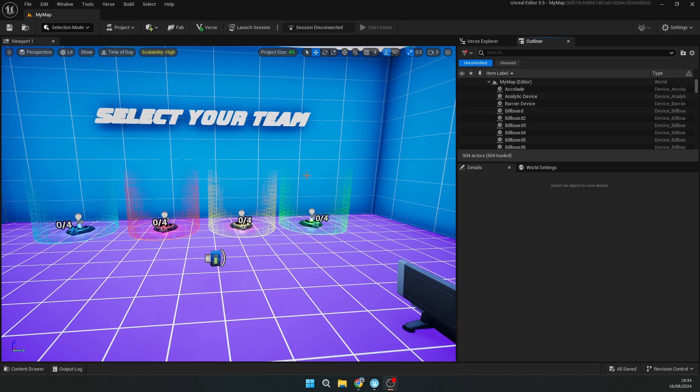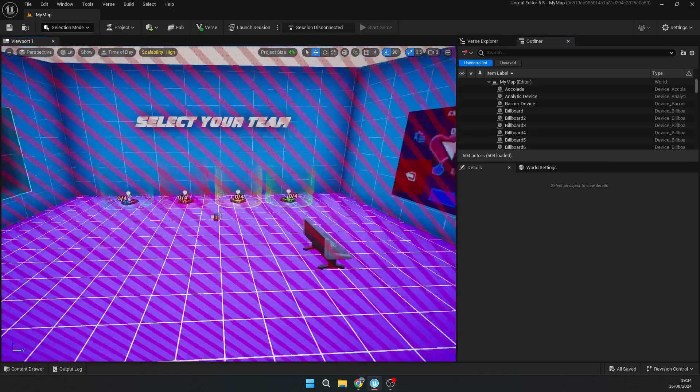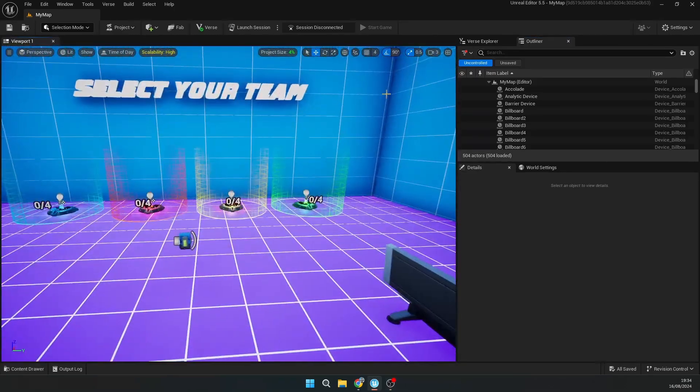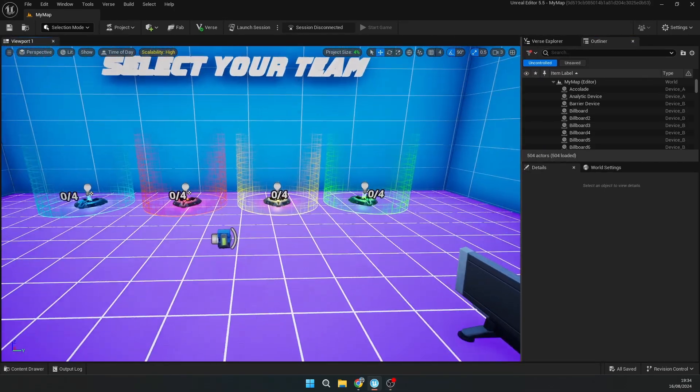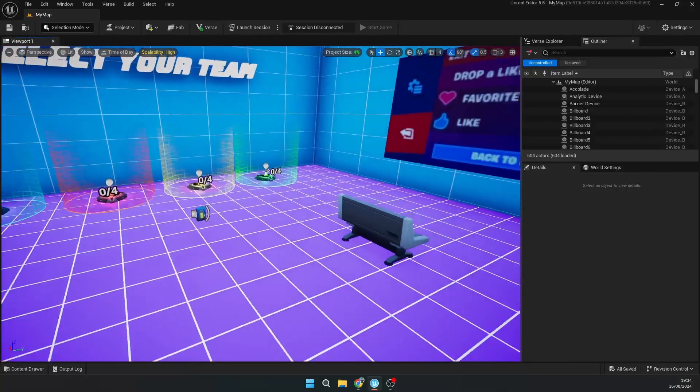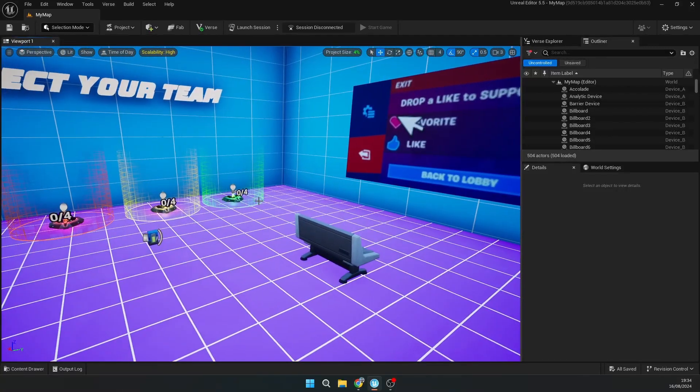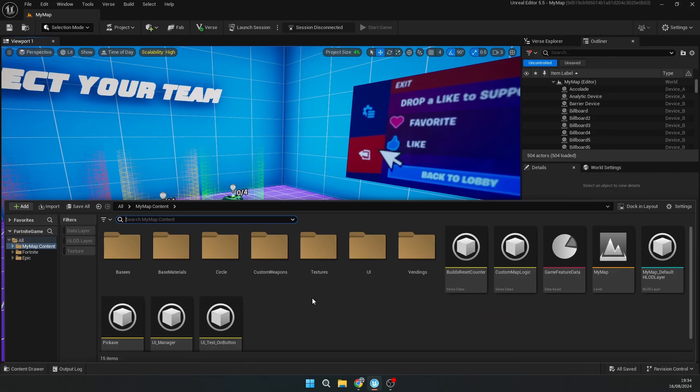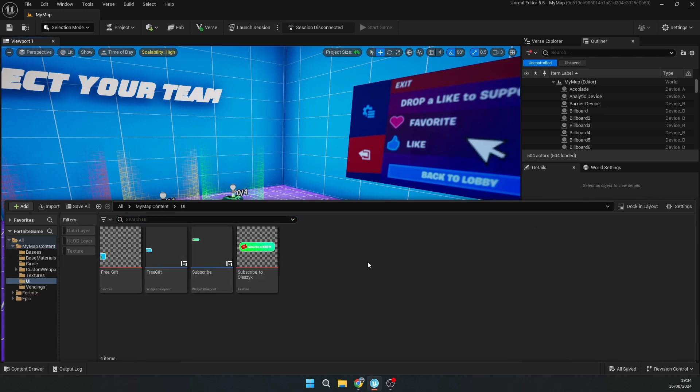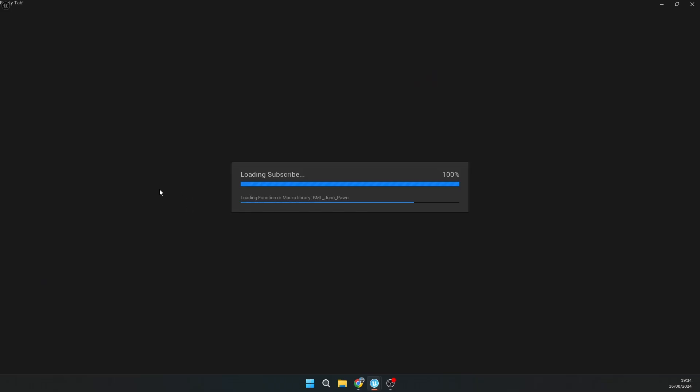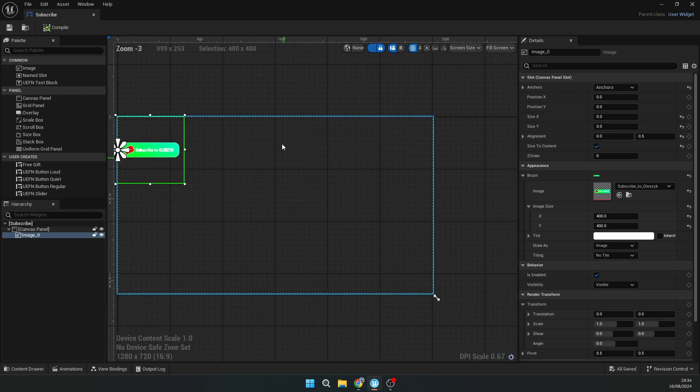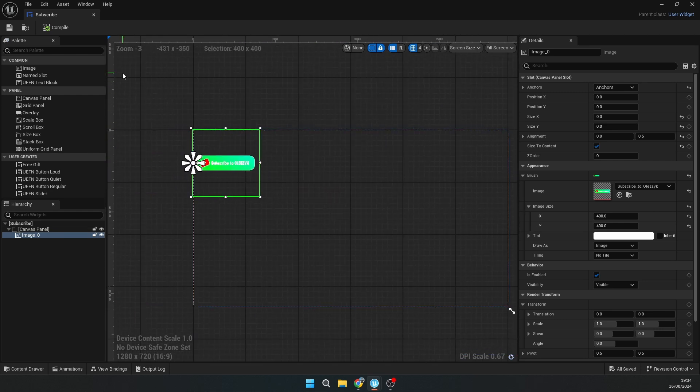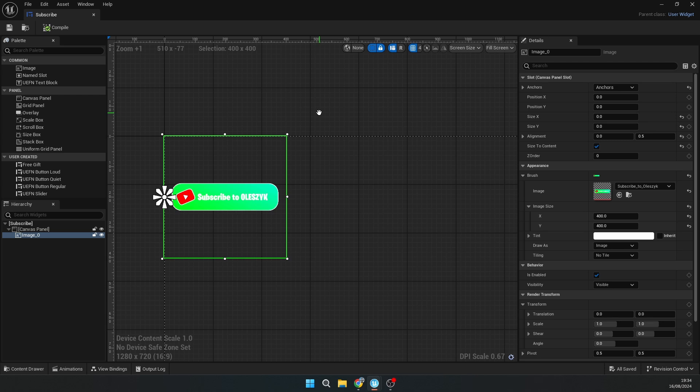I'm in UEFN right now and I'll show tool number three. This tool will help you to make UI with Verse. You know that you can make UI widgets, for example user widgets inside UEFN, but how you can do it with Verse is pretty complicated usually.